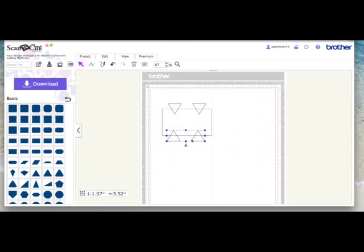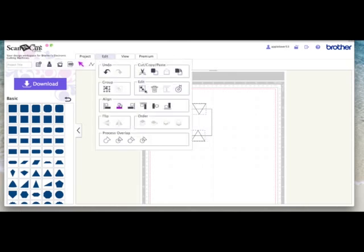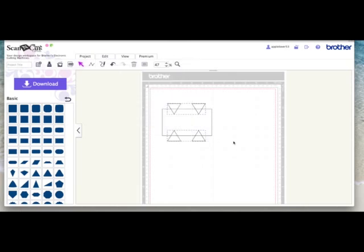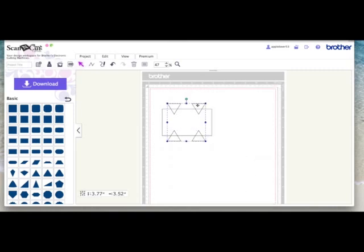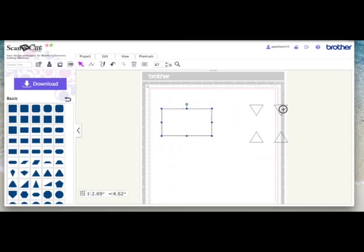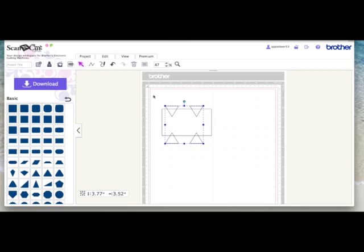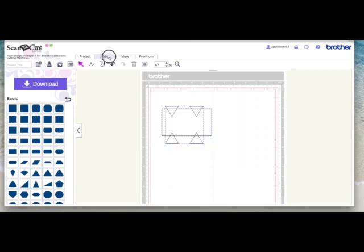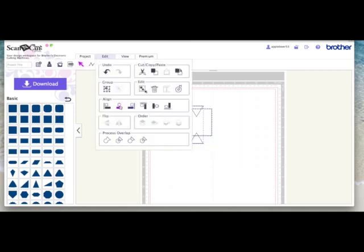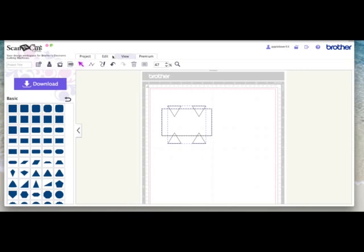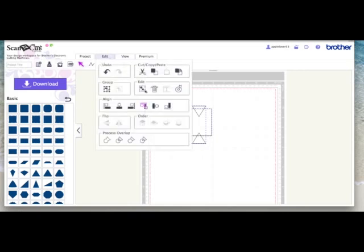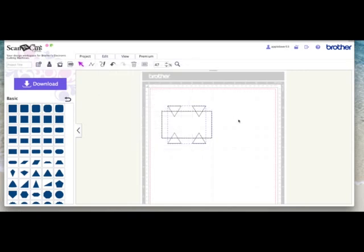So now with those selected I'm going to hold the shift key down and select the other two. Now I'm going to come to edit and center, and they center up to each other. While they're both selected now I'm going to make them a group. So this is one group and this is your separate item. I'm just going to bring them back on top, select both, and I'm going to center horizontally and vertically just to put them back in position.